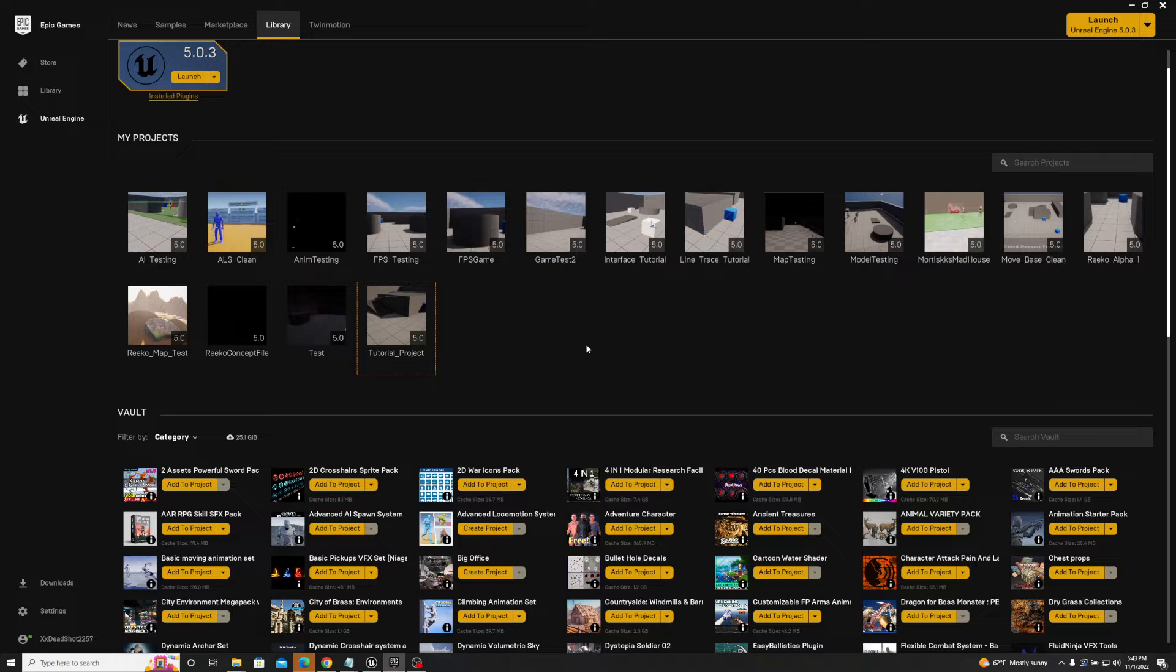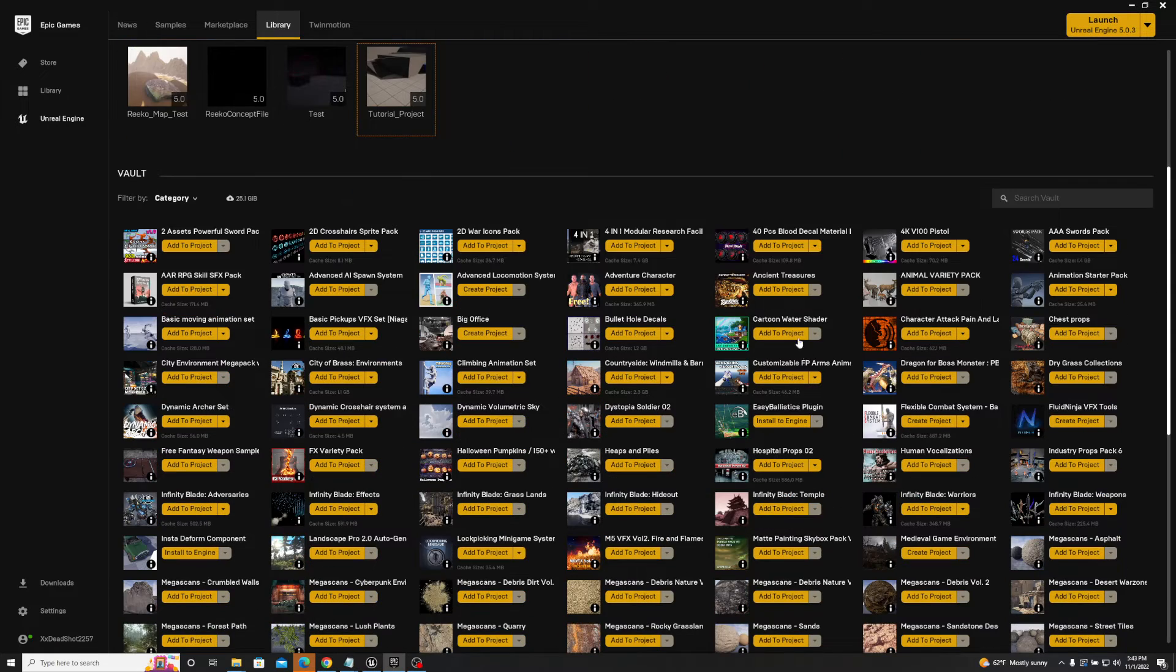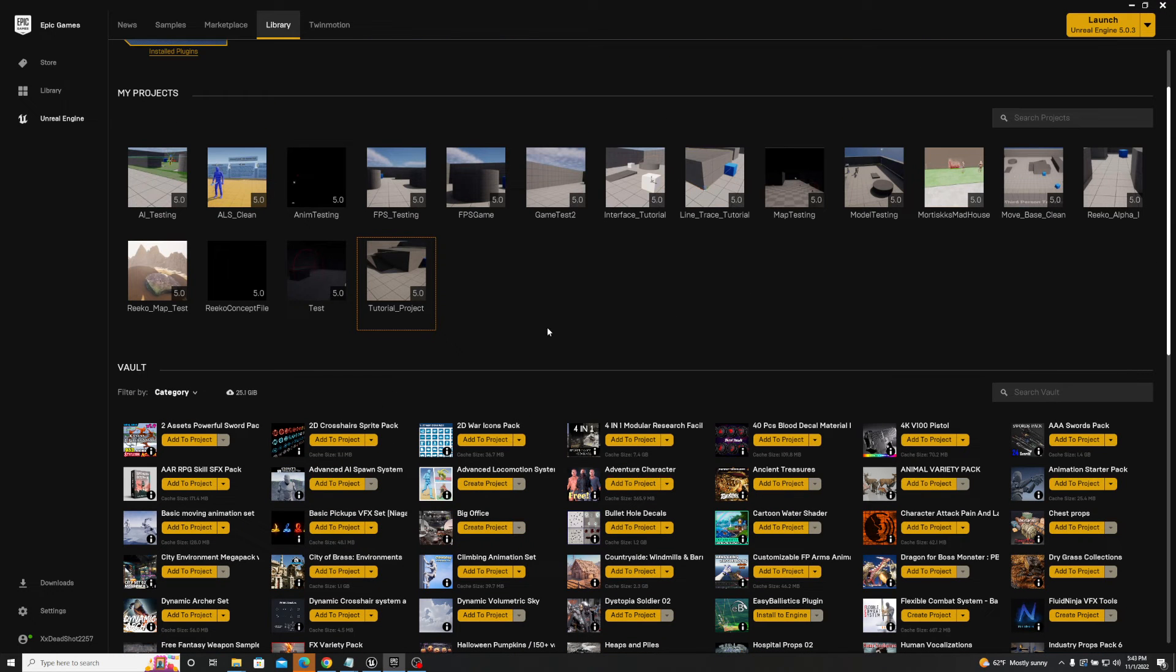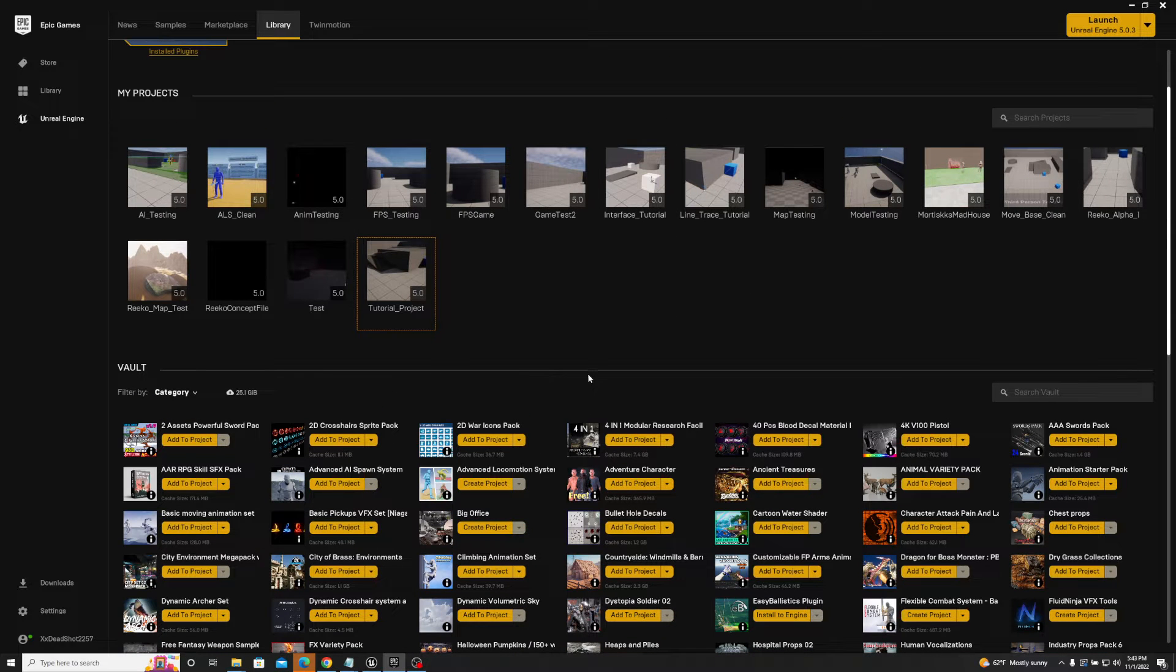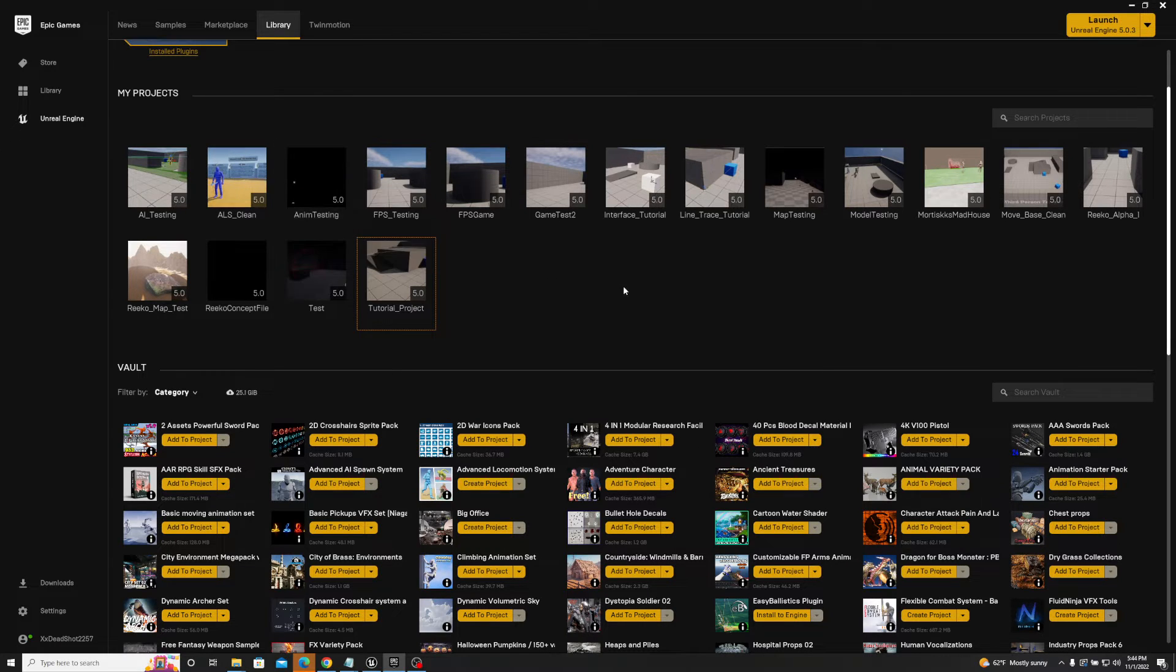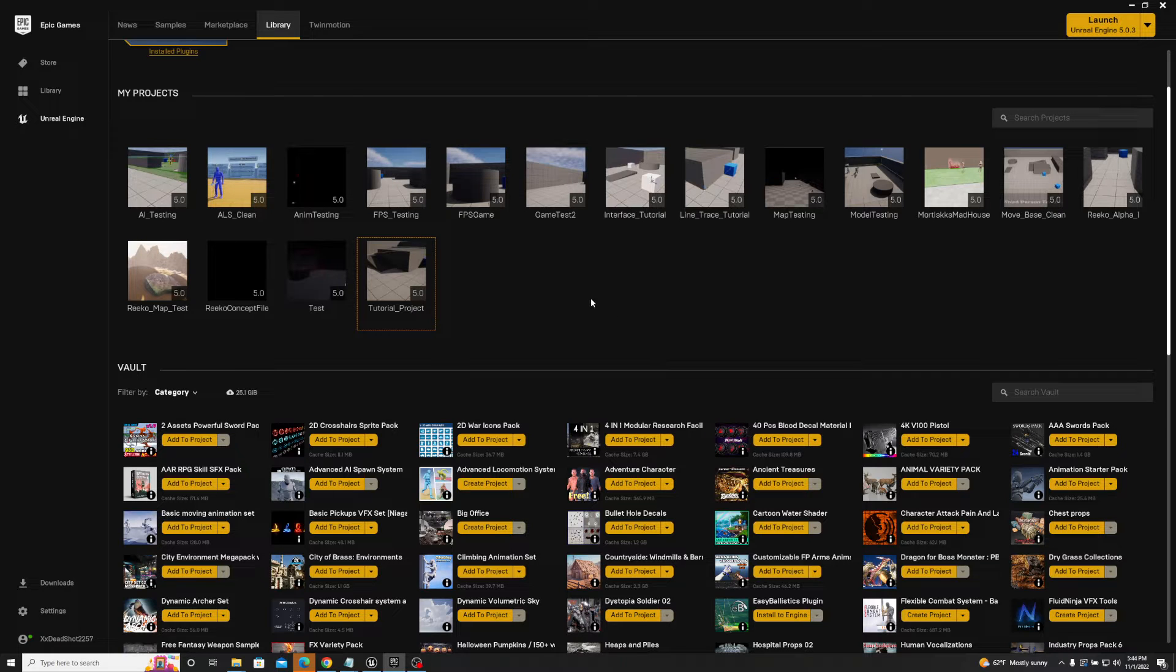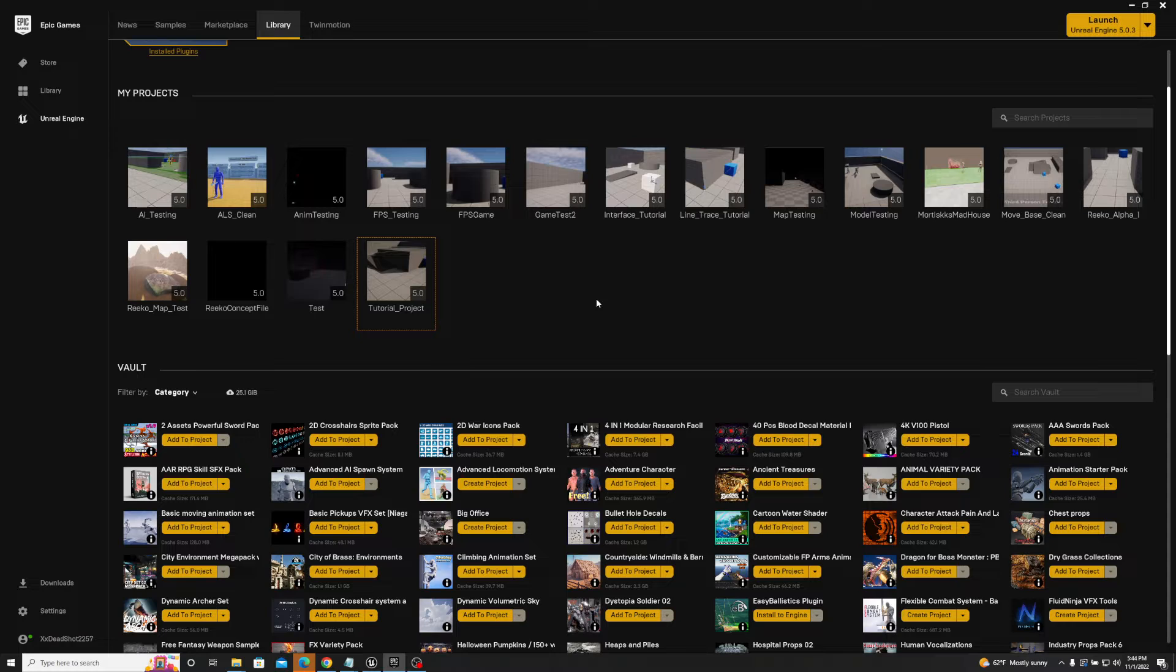So like I showed you before, whenever you're migrating, you can migrate from any asset within your library, and it can even be done with a custom asset. You can load an asset and make changes. As you can see here, I've got an ALS clean, so this way I can migrate the Advanced Locomotion System into any of my projects. But there are a couple of things to keep in mind, the biggest thing to be honest with you...